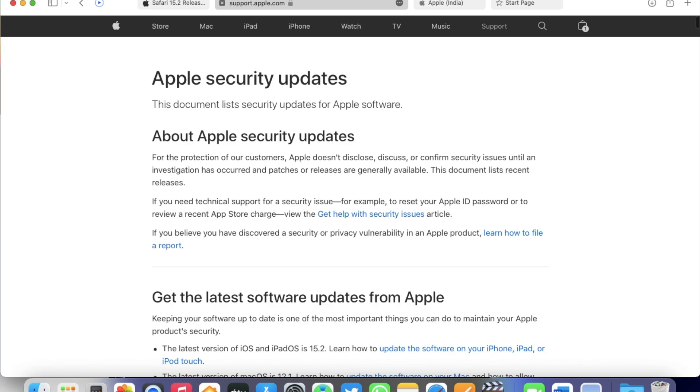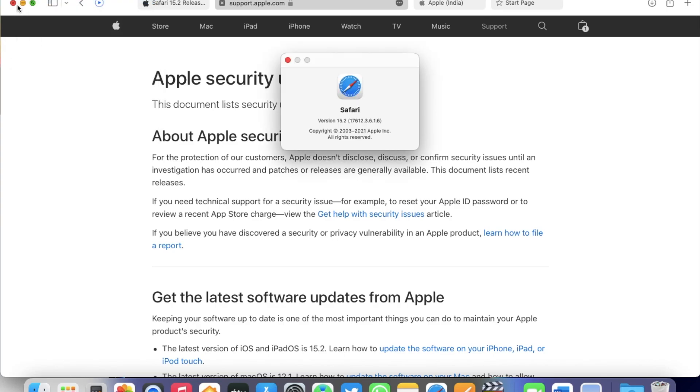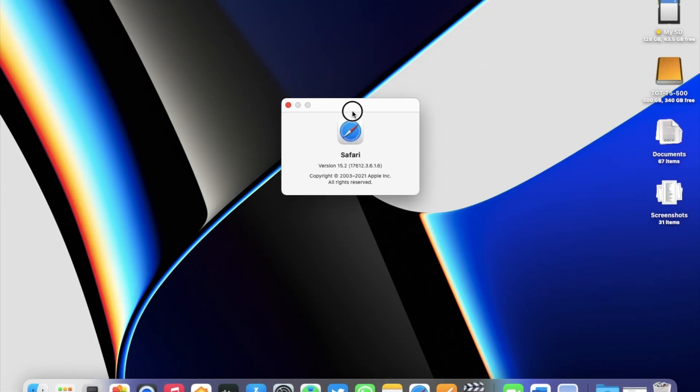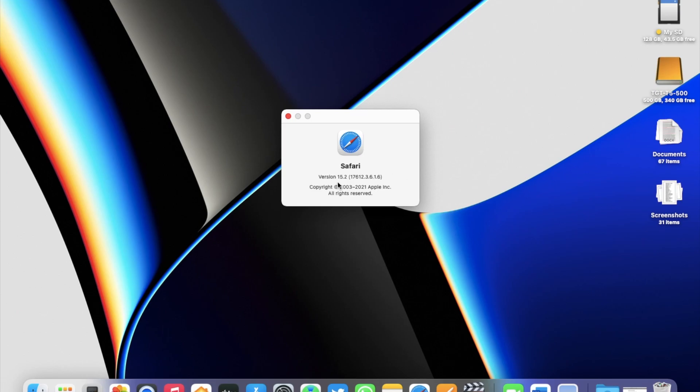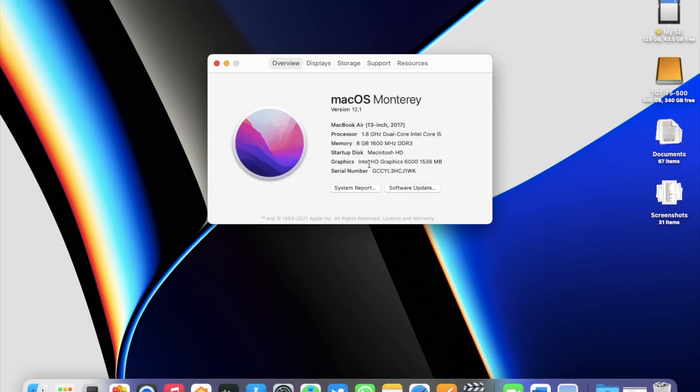To check, open Safari and then go to About Safari, and here you can see the version is 15.2 and the build number as well. Now, for reference, I'm running macOS Monterey 12.1 on this mid-2017 MacBook Air 13-inch.